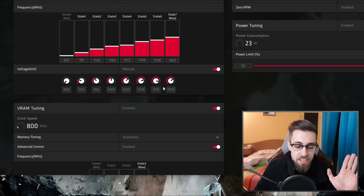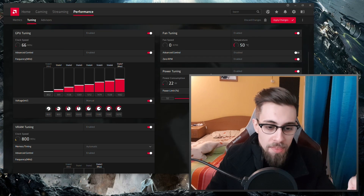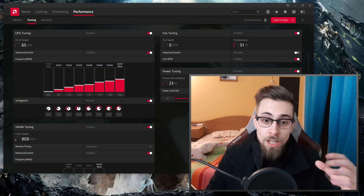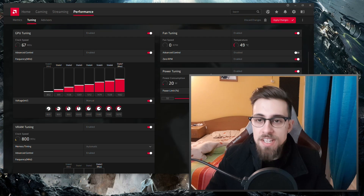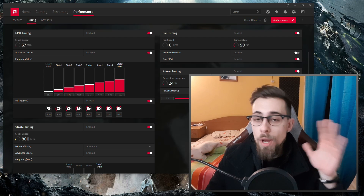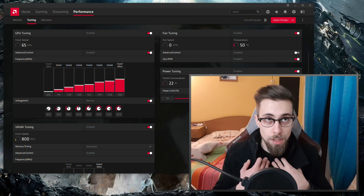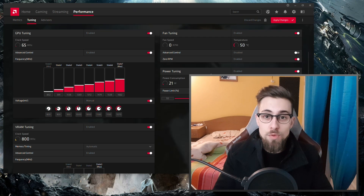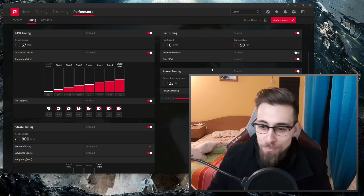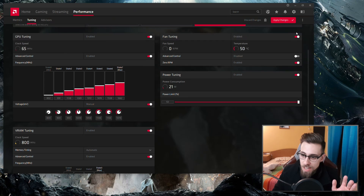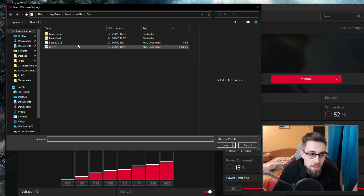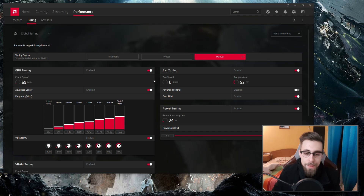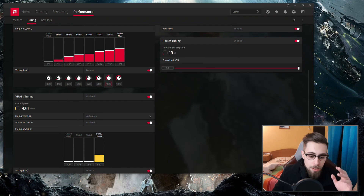If you just want to load my profile, you can go to the links in the description and download it there. The links will redirect to a site where you have to wait 15 seconds, maybe watch a video and some articles — that helps me earn some cents, so I think it's a fair trade. To load the profile, go to Load Profile, put the XML file in the folder, select the profile, and open it. That's the tuned profile you'll be downloading.